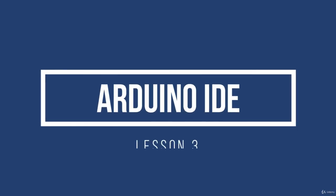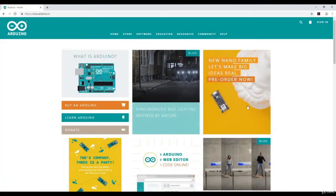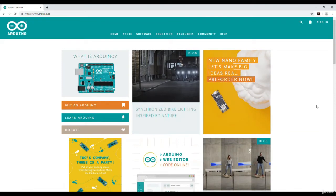Welcome to lesson 3. In this lesson, I will discuss Arduino IDE. I will show you how to download Arduino IDE. For this, you have to open the arduino.cc website.